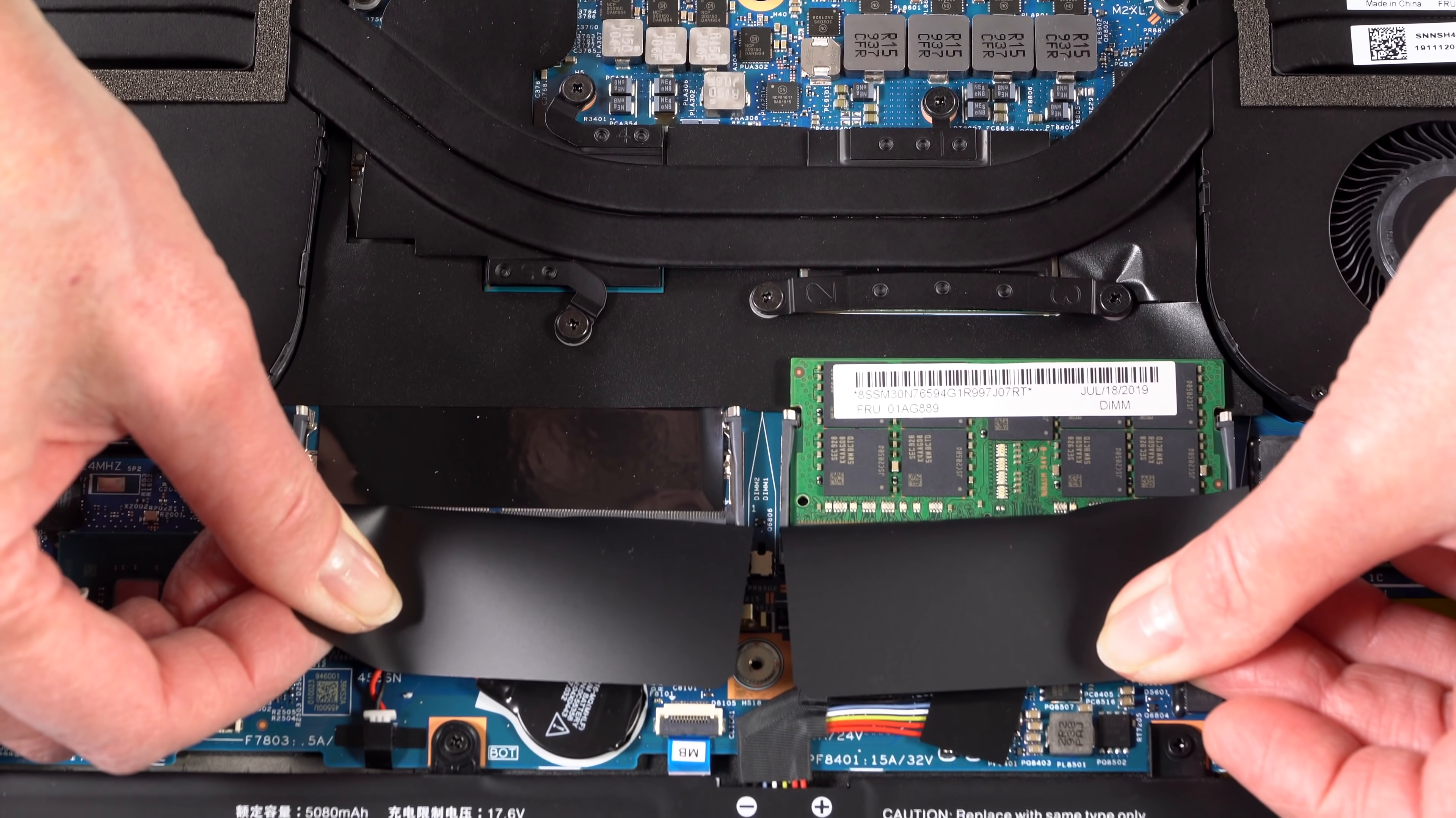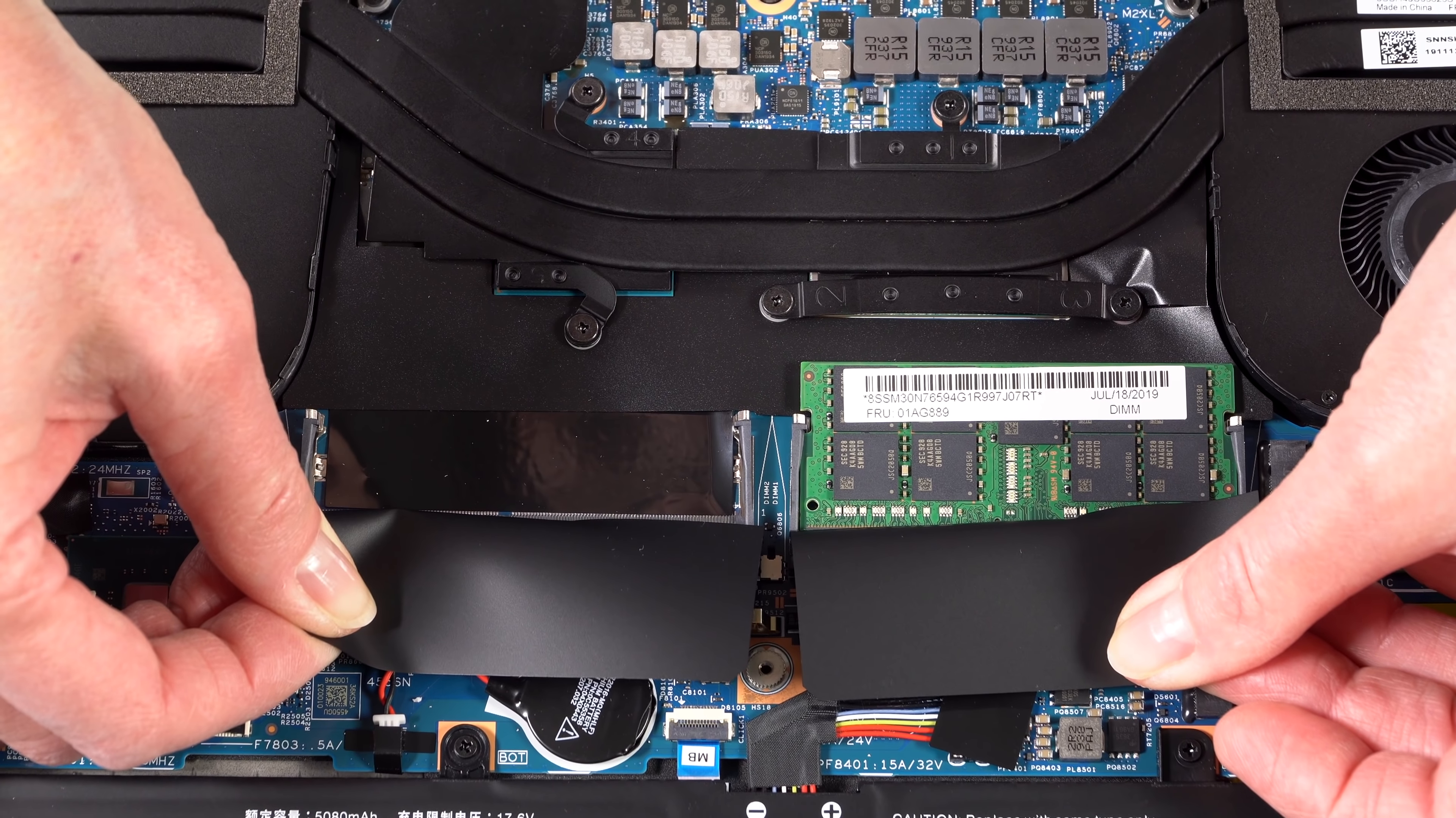When it comes to RAM and storage on this, you've got two RAM slots. It's DDR4, 2666 megahertz RAM, and again, if you go with the Xeon, you can use error-correcting memory if you want.